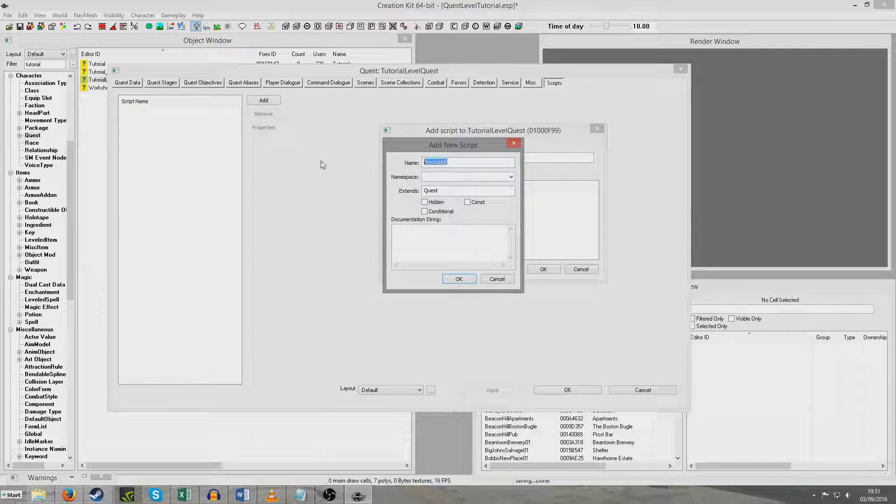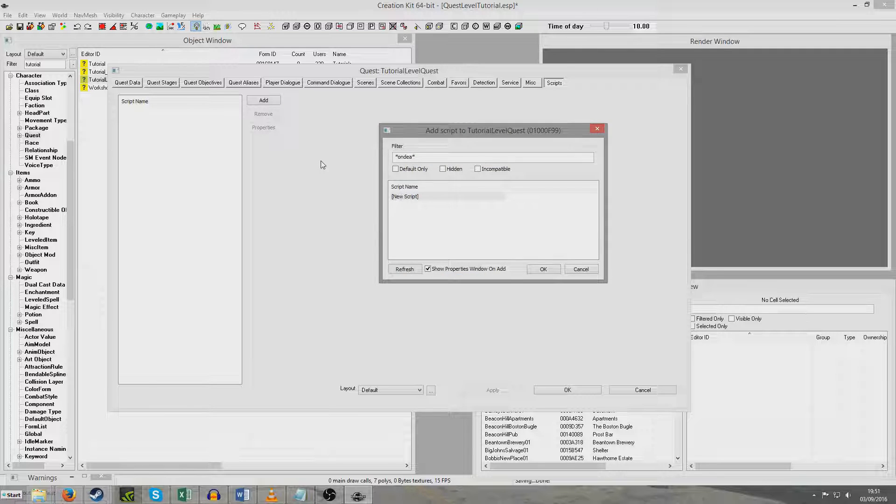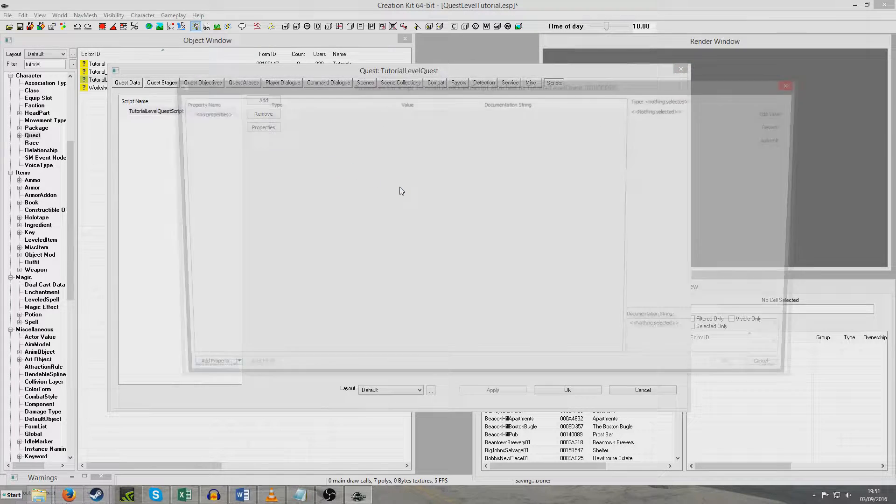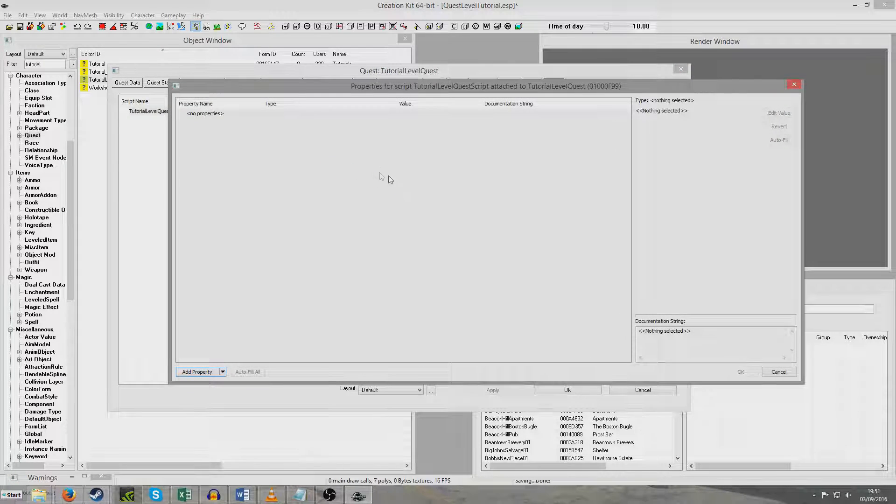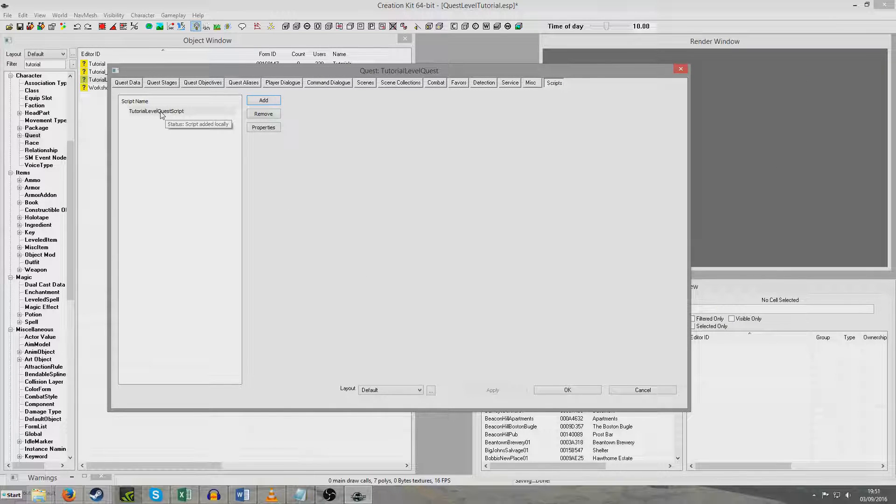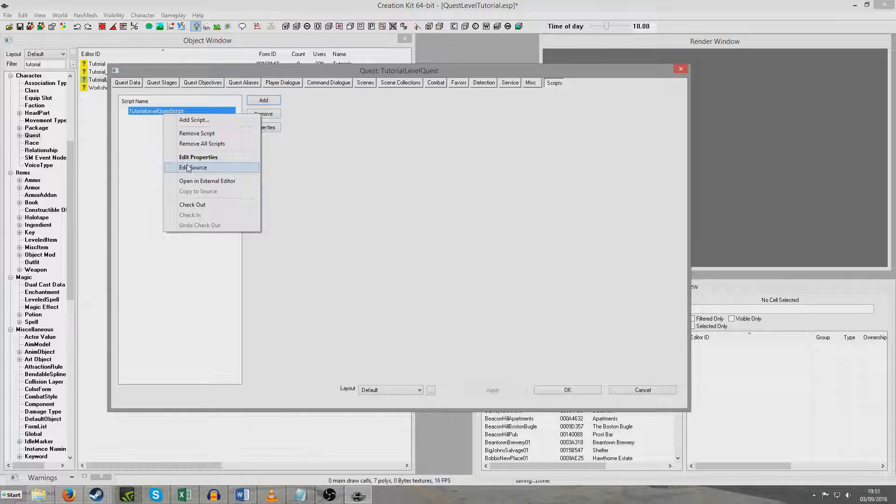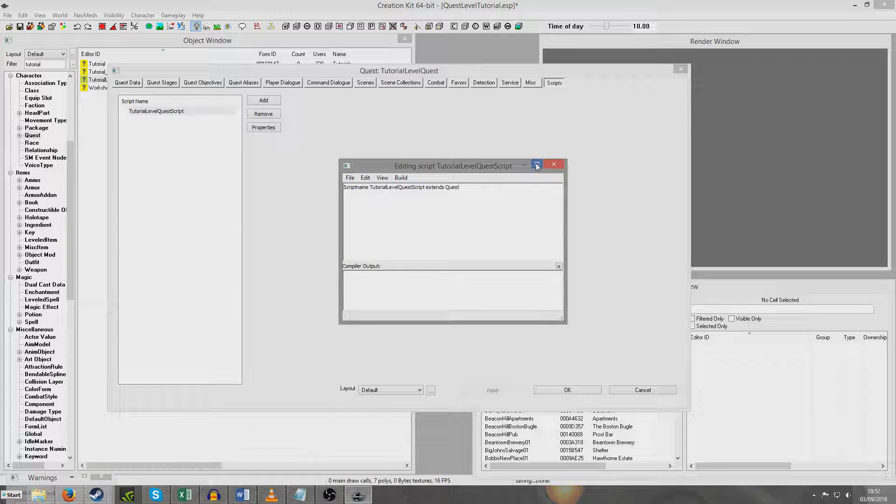Okay. And we're going to want to give it a unique name. So I'm just going to call it tutorial level quest script. And all that is fine. And I don't know why that made a noise then. I think I hit the square bracket key at the same time as I hit the enter key. So now we're going to right click and we're going to edit the source. And I'll just make that bigger.